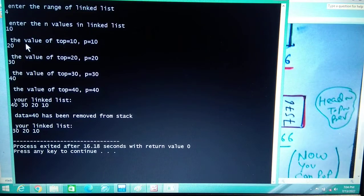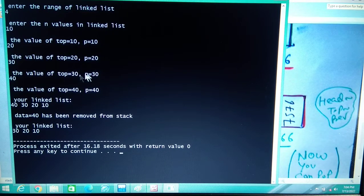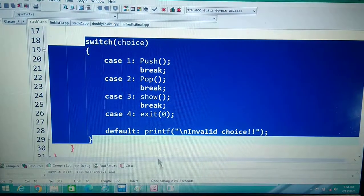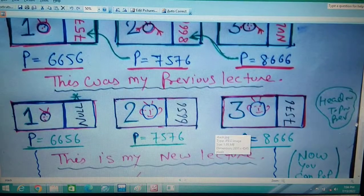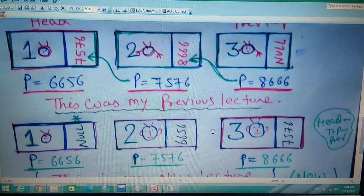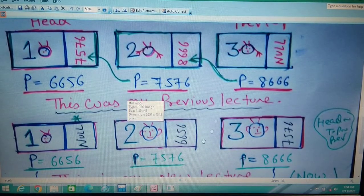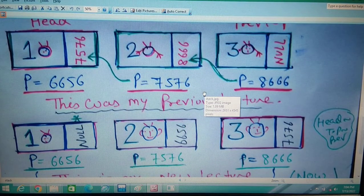Whenever you are inserting data, the top and p positions are always the same. If you understand these two diagrams — the singly linked list graph and the stack graph — you can fully understand the stack implementation. Thank you so much. I think you understand now.